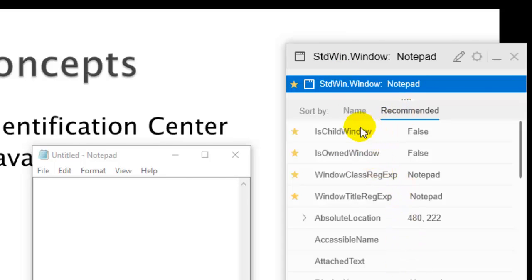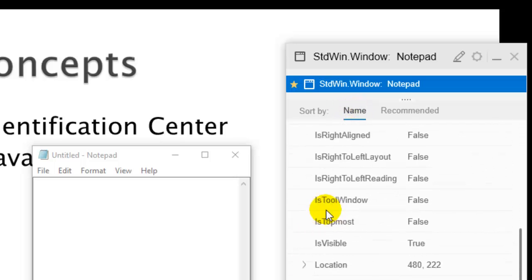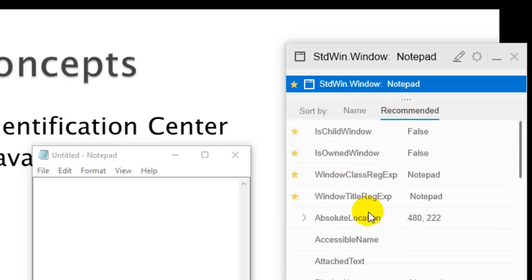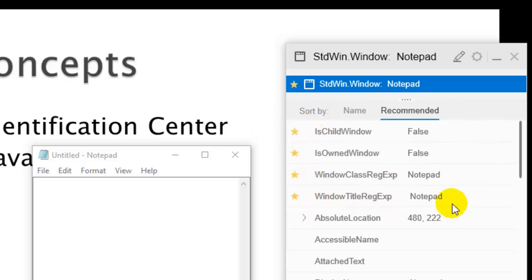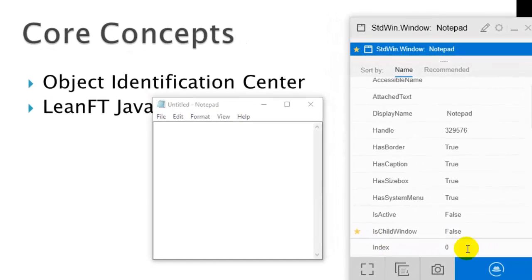You can see the class of this particular object or window is StandardWin.Window. It also shows recommended properties and their values. If you want to view all properties and values, click on the Name tab — it shows all properties, with a star marking the recommended ones. Clicking Recommended shows only those recommended properties at the top, which should be used to identify that object. It is also using index — this is index 0 — to identify that object.